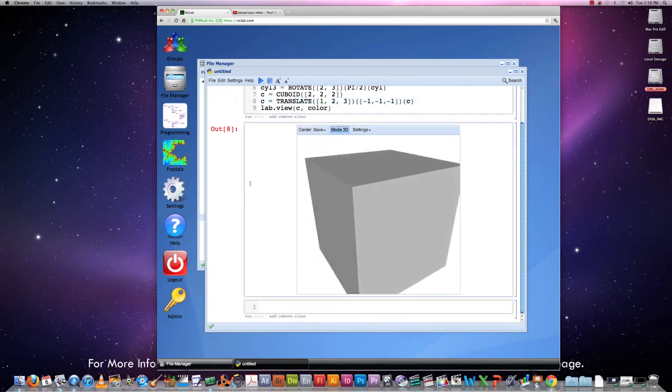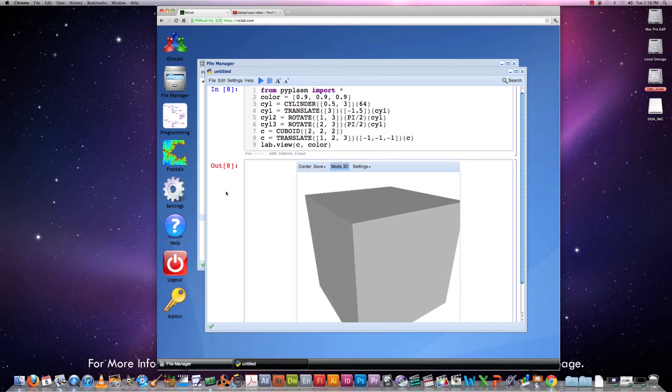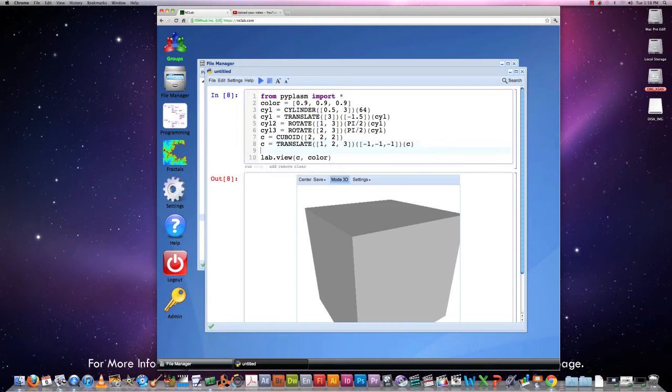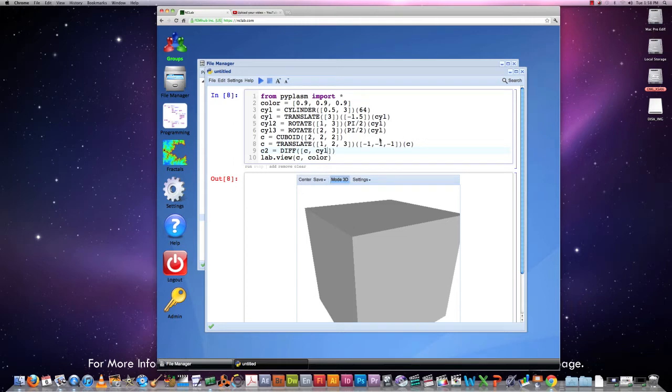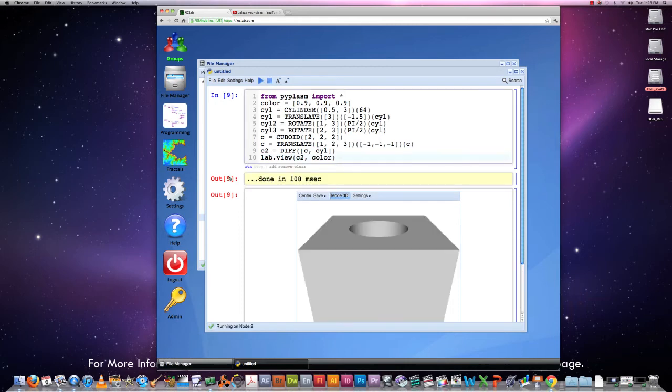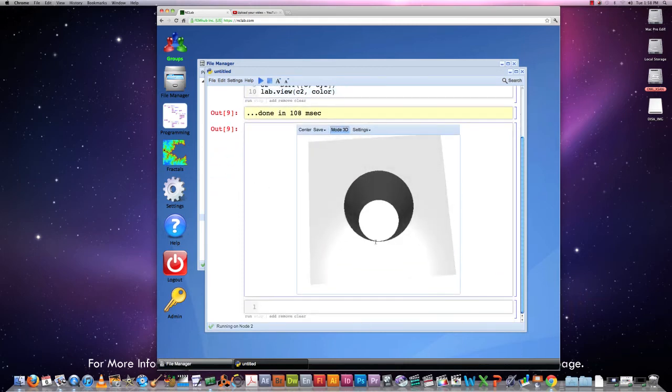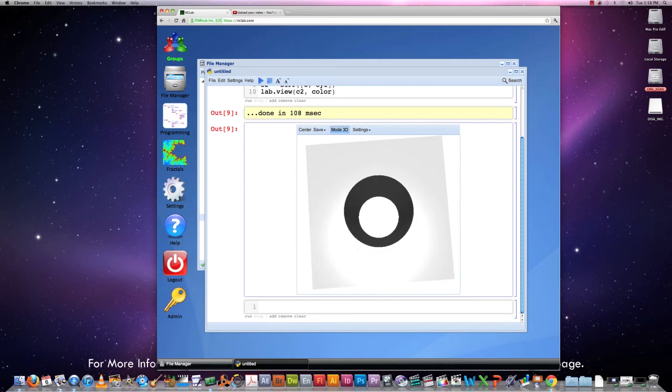Now let's take this step by step and actually subtract the first cylinder first. So we will do the following. We will define an object C2 that will be a difference of the cube and my original cylinder. And at the end we will display the object C2. This was fast and there's a hole in our cube now. That's exactly what we wanted.